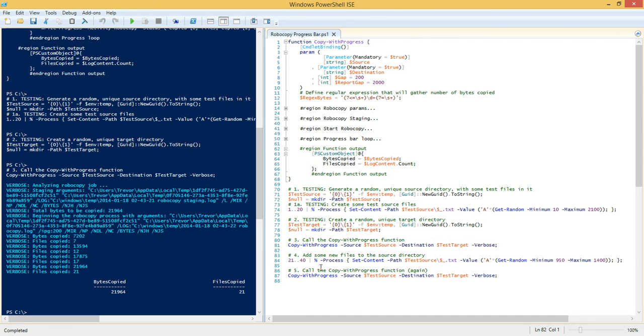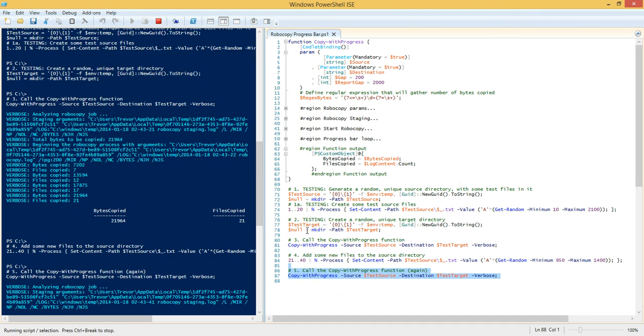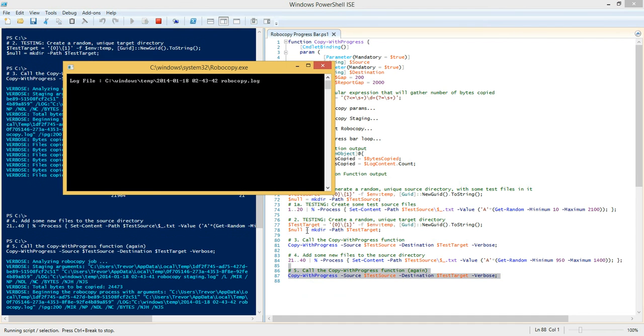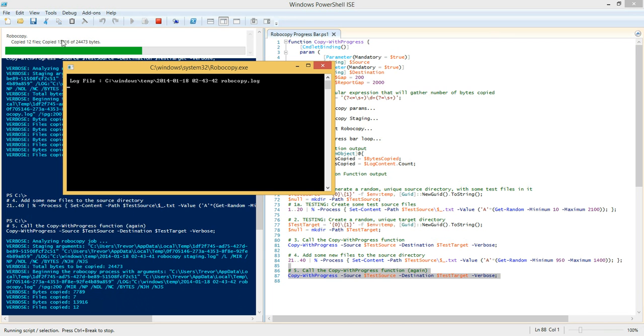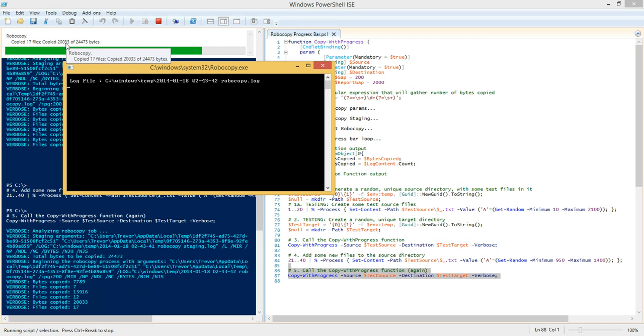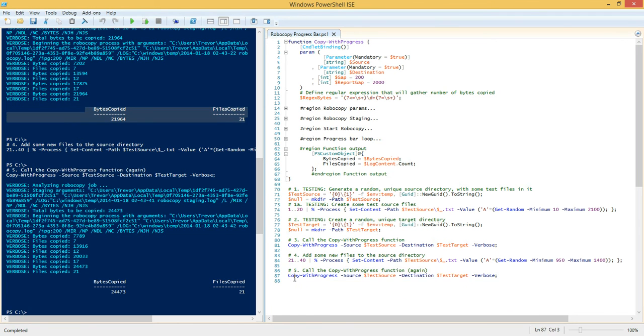Then we'll run the next section that creates our target directory. And then we're going to call the copy with progress function. And you'll notice that the progress bar shows the total number of bytes that's going to be copied and the current number of bytes that has been copied until the job is finished. Now we're going to add some more files. So we're going to generate some new files in that source directory, and we're going to call the function again to see what the result is.